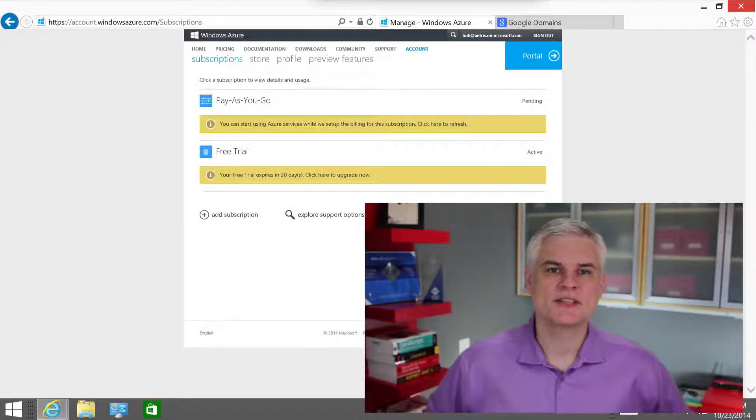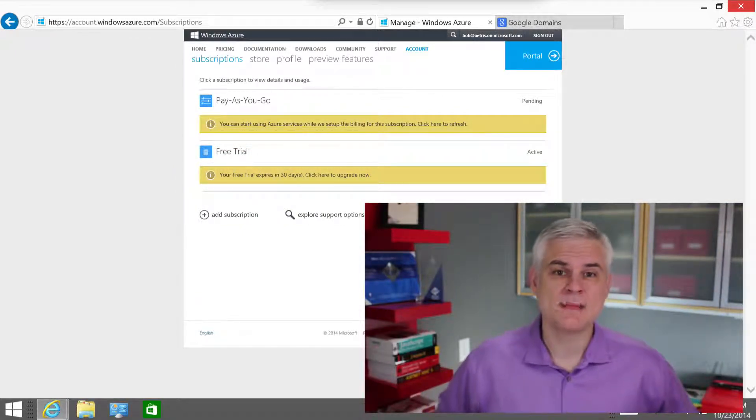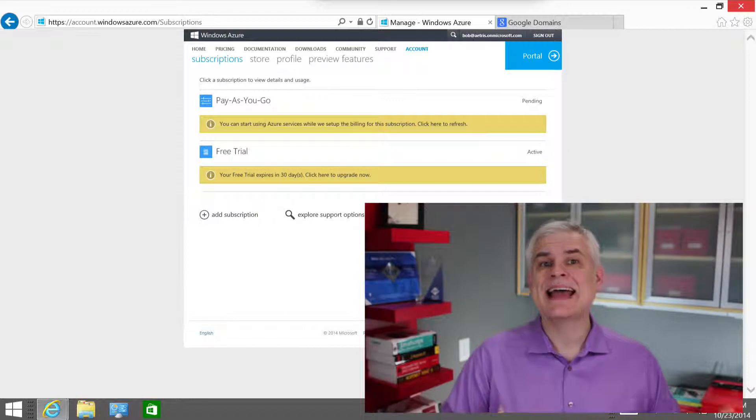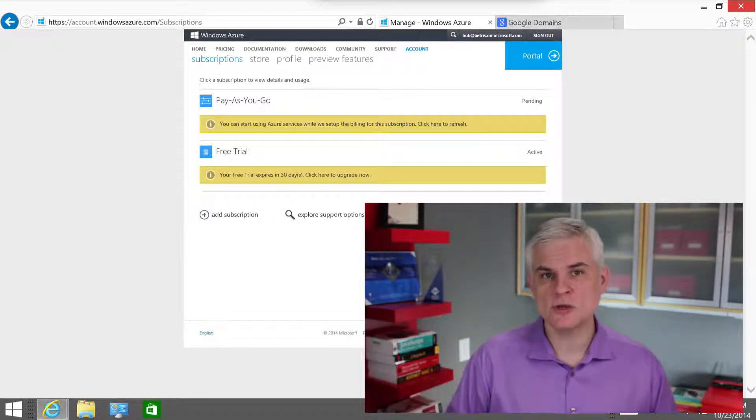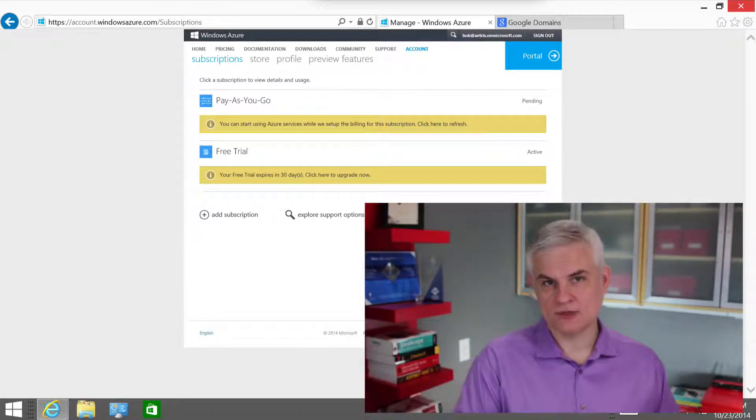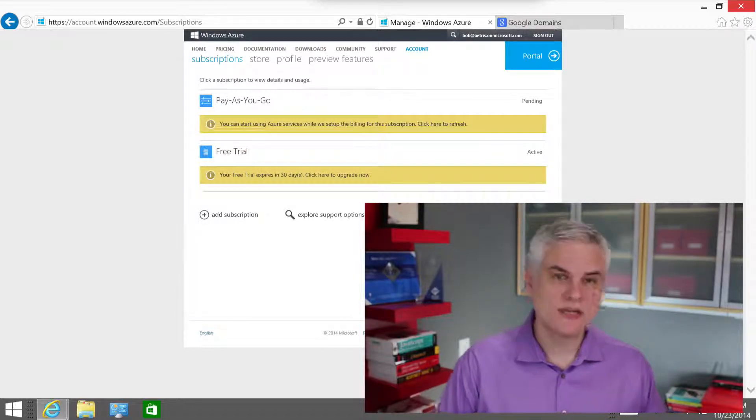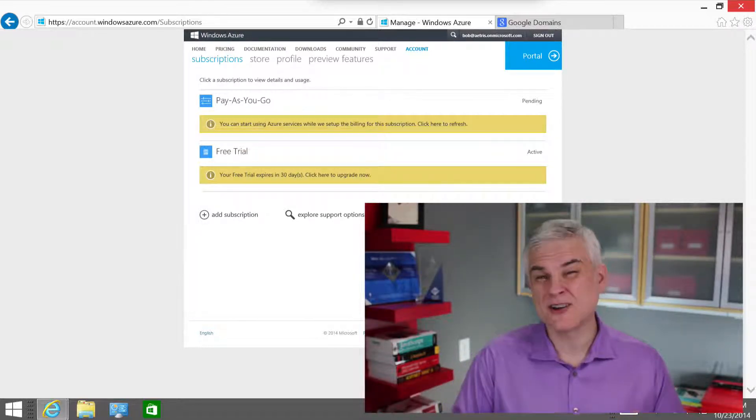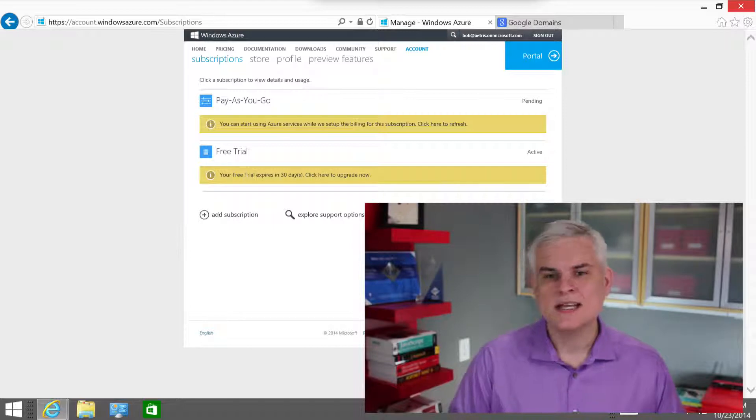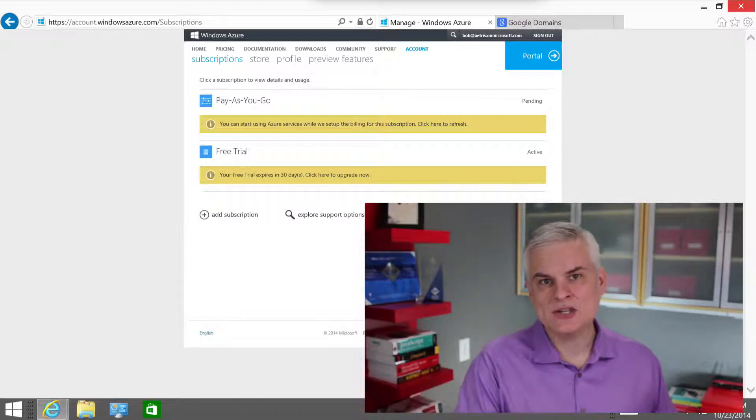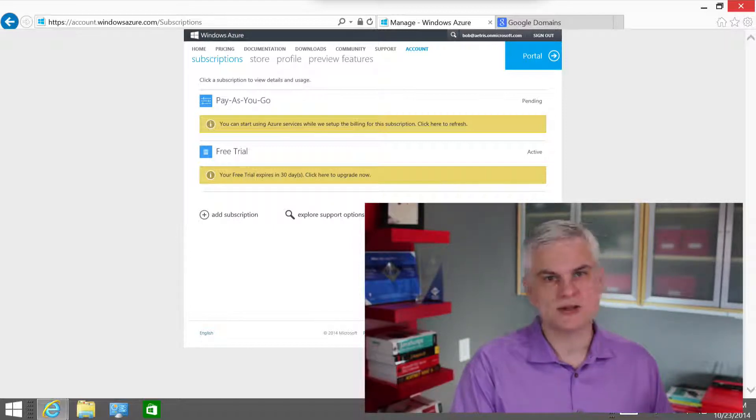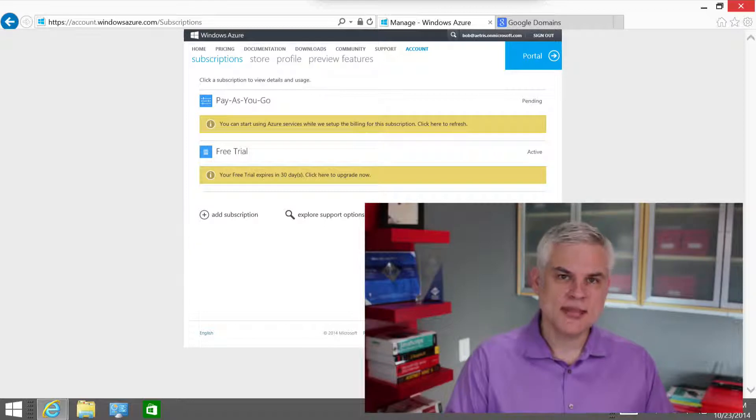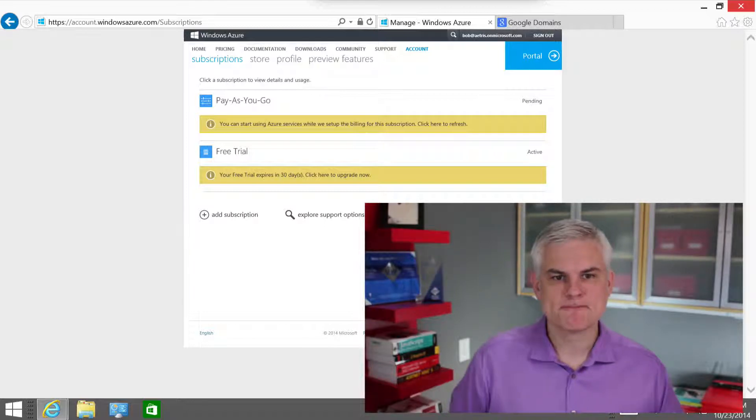Hi, I'm Bob Tabor with www.learnvisualstudio.net. In this module, we're going to associate a custom domain name with our Azure Active Directory. This will allow us to create organizational accounts using our user's email address, instead of the atahris.onmicrosoft.com domain that Microsoft gave us.